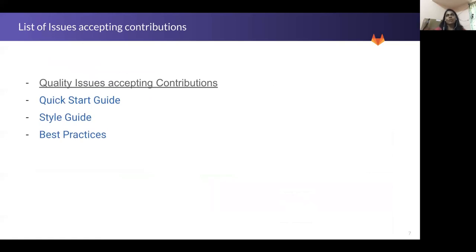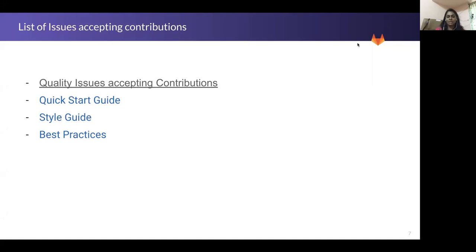Those are the few things which I really wanted to highlight, and all of these details are in the handbook as well. There are a few links here which will help you get started quickly. All of the issues for which we are accepting contributions are listed, along with a quick start guide. We also have a style guide and best practices guide which would help in understanding the various best practices the quality team follows.